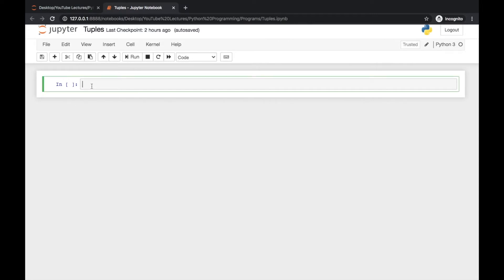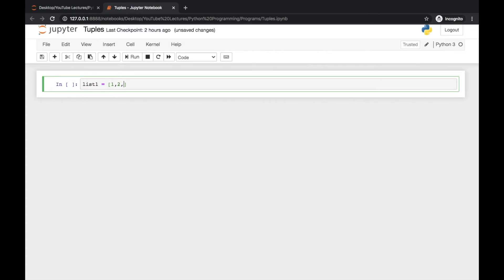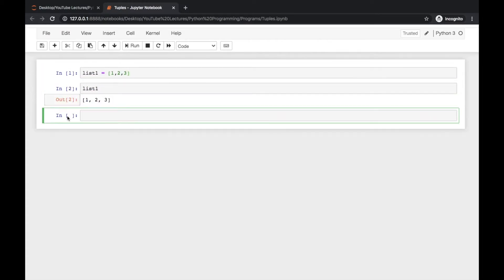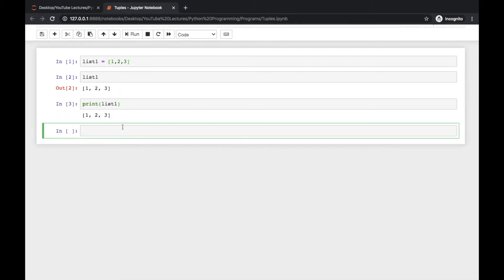If you remember a list, it can be defined like this — for example, 1, 2, and 3. If you want to see what is inside the list you can type list1, or you can write print(list1) and then see the output or content of the list.